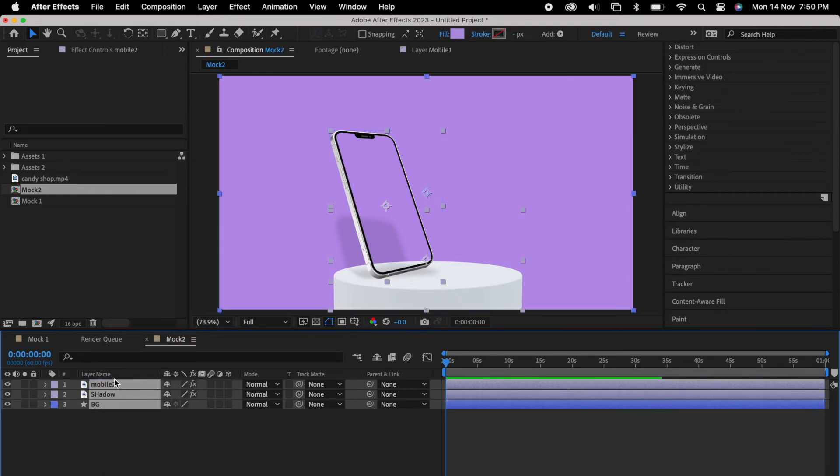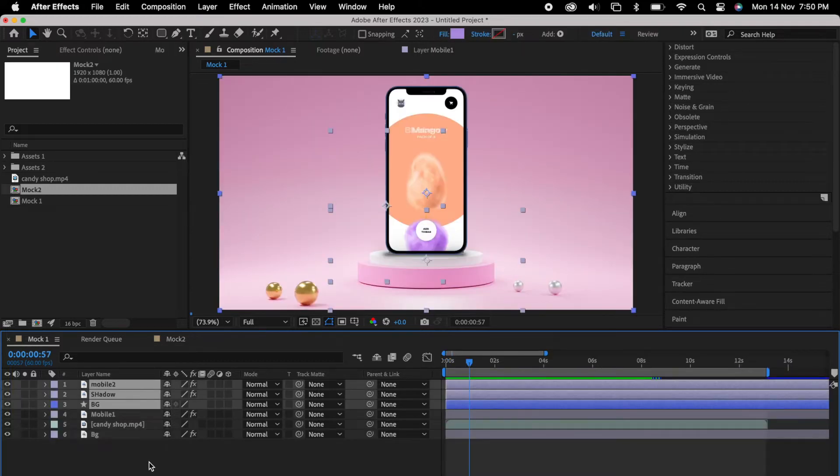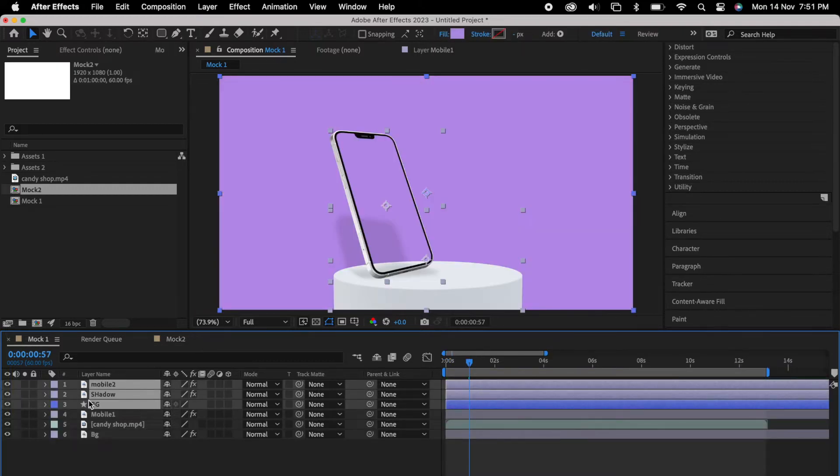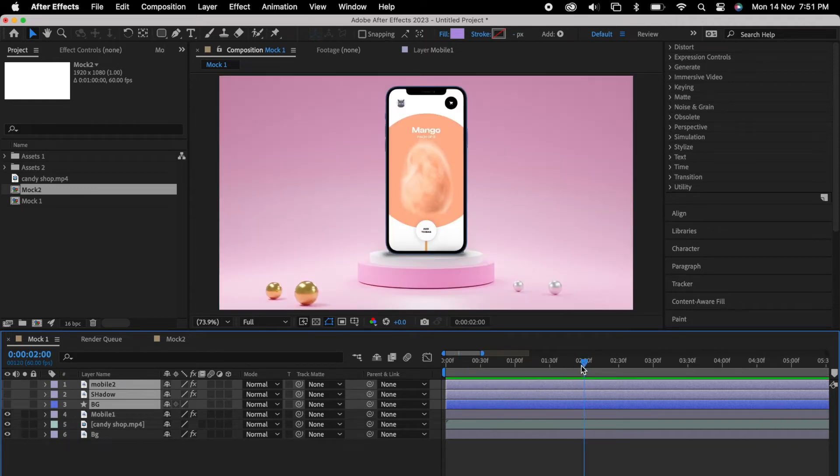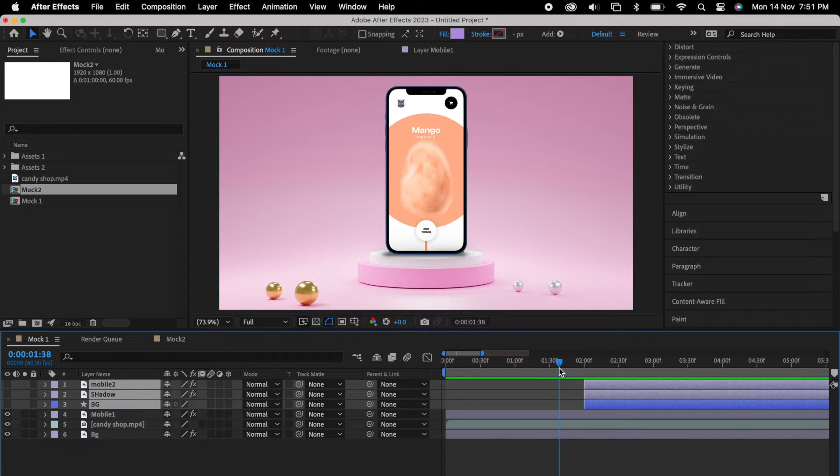Then select all three and copy and paste into the mockup composition one. Maybe after the two seconds we'll show this mockup. We can select all three layers to two seconds.